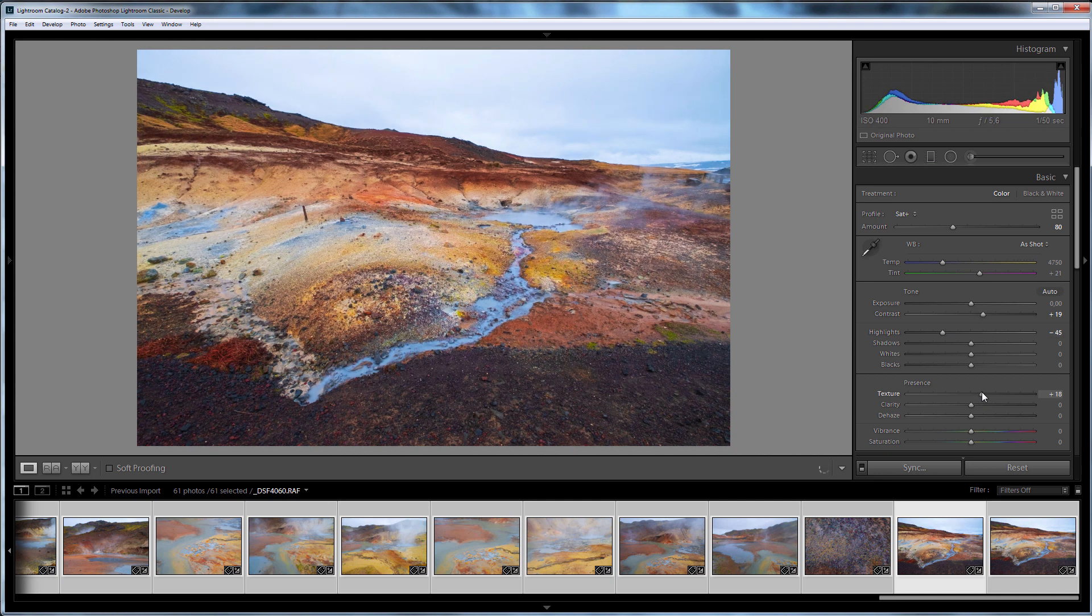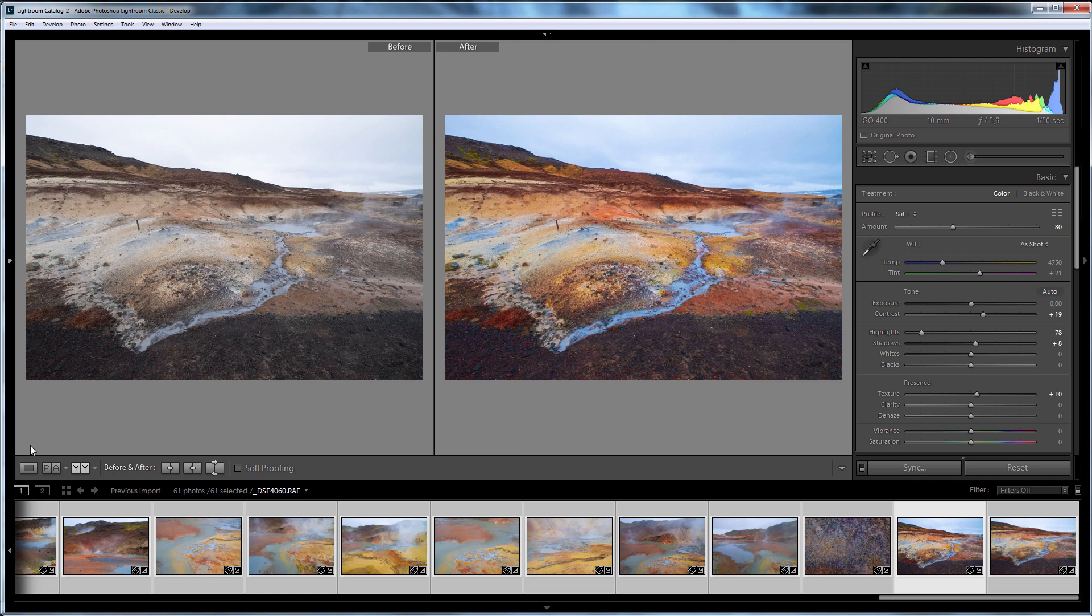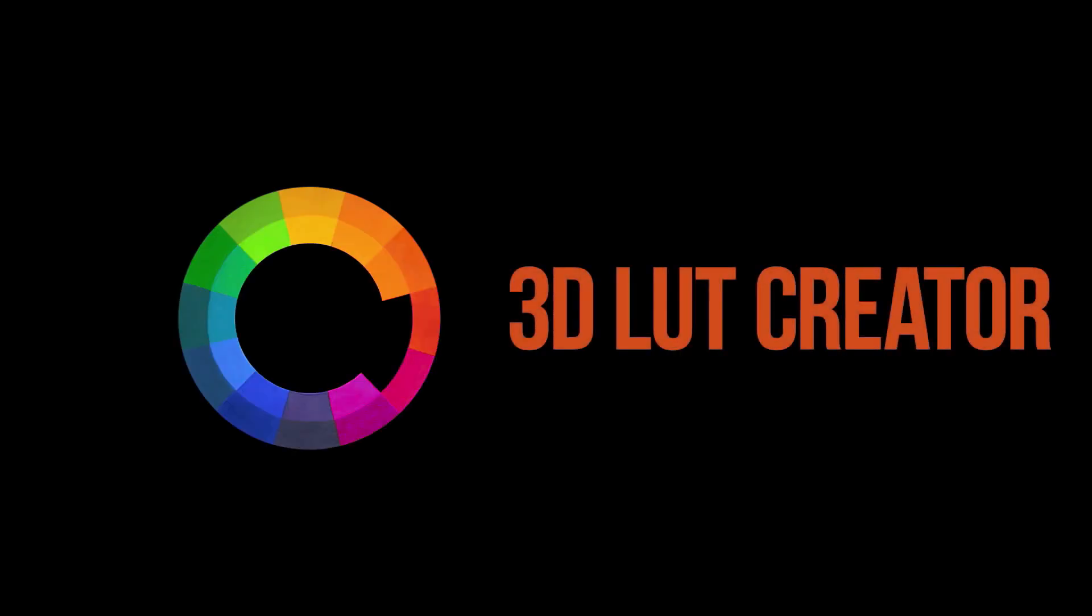That's all. Now you know how to use LAB color space advantages in Lightroom and enhance color of your RAW files. I hope this video was useful to you. Like, subscribe to the channel. See you in a new video. Thank you.